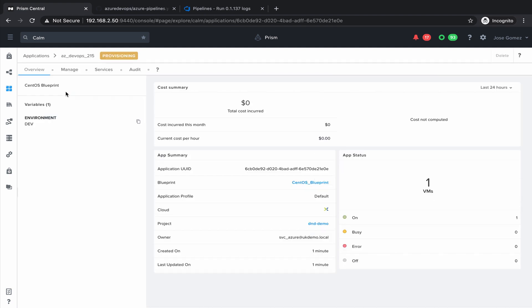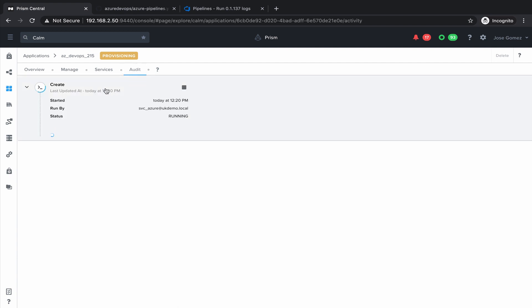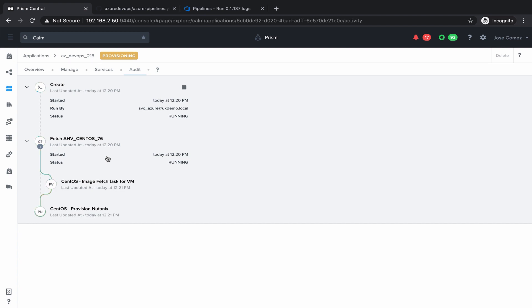We have visibility of the entire process, clicking on Audit and expanding the audit trail. This is fetching the CentOS image from the internet. So you get always the latest CentOS image.